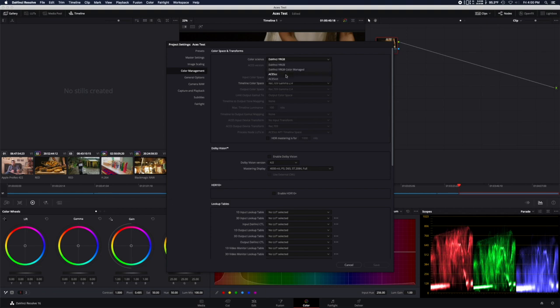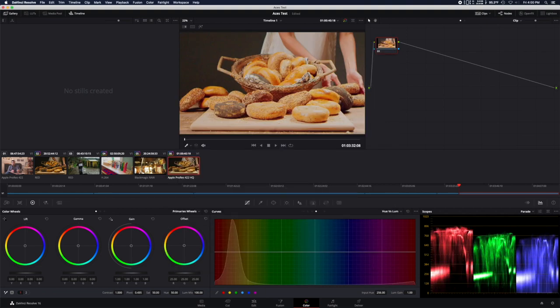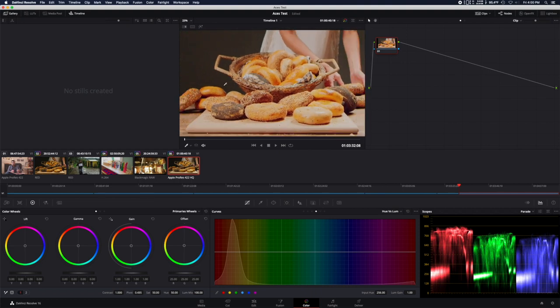Now that you have it in the timeline, let's switch back over to our ACES color space. You'll see the footage looks like absolute garbage, but not to worry.